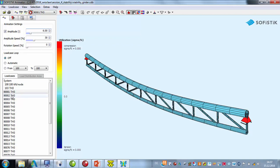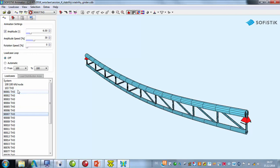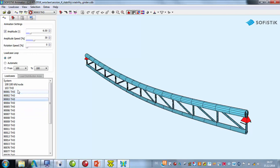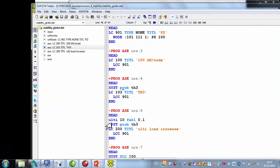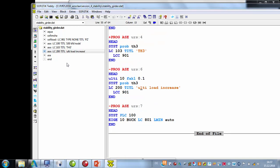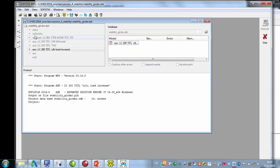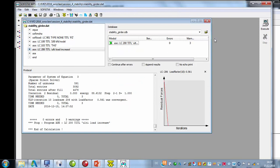If we then look at the load cases, we cannot see a lot — it goes a little bit up and down. Now we could try to find the load level that is possible. For this, we have a command ULTI where the load is automatically increased. I just run this little input file and we see the last load case had a load factor of only 0.5.